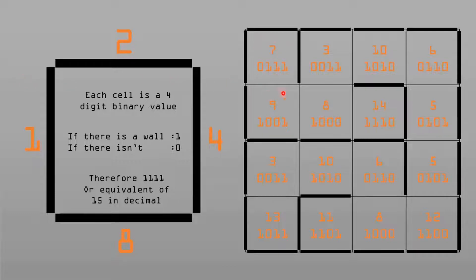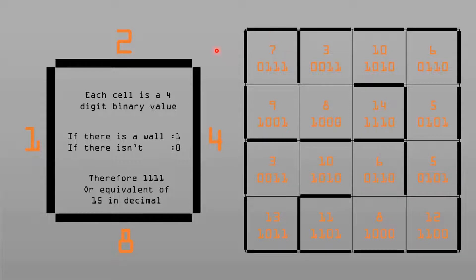Another example: no wall on one side, then a wall, a wall, and a wall, so that's 0, 1, 1, 1, which is the equivalent of 7. And another example: a wall, 1, 1, 1, 0 — so it's 14.